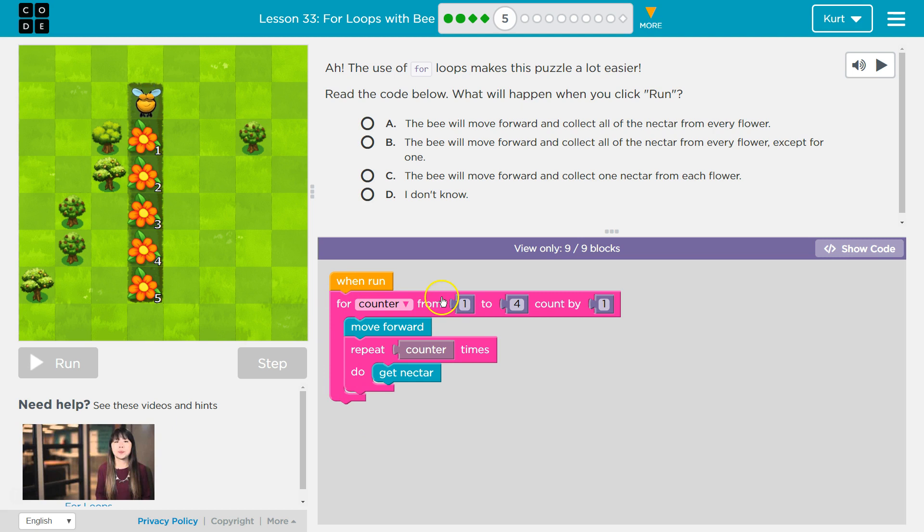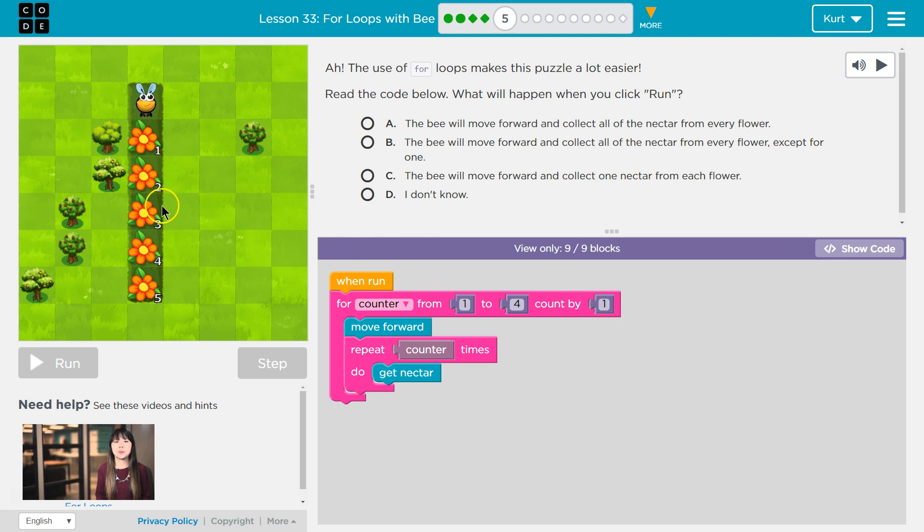And now counter is 2. So 2 plus 1, because we're counting by 1, is 3. So now counter is 3. So I'll move forward once, and I'm going to get the nectar 1, 2, 3 times. I think I'll get all the nectar.